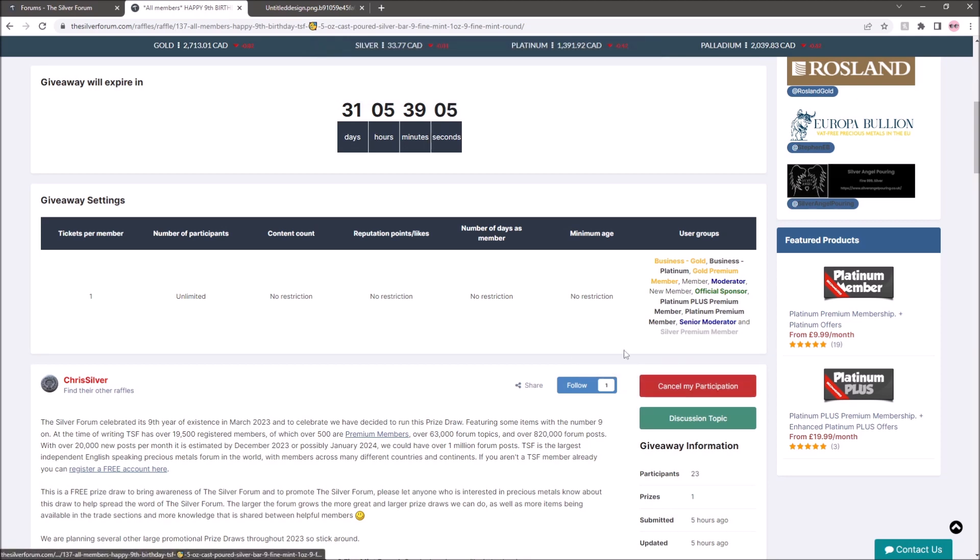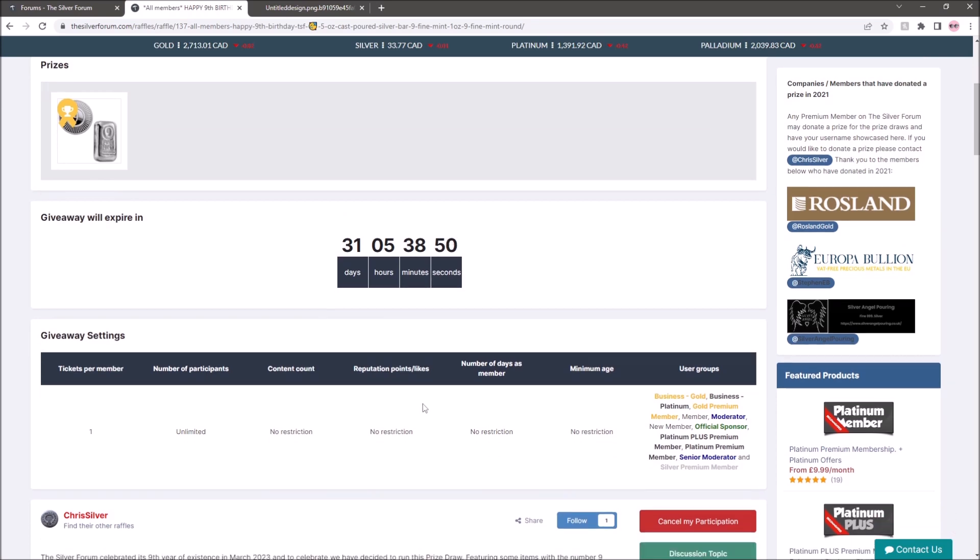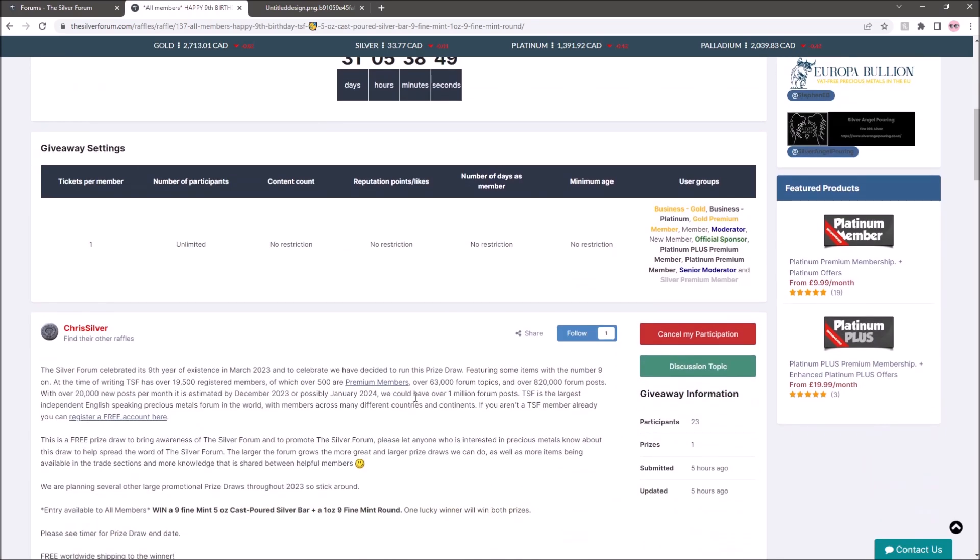You can, if you want, cancel your participation, but in 31 days, 5 hours, 39 minutes and 1 second, this giveaway will close and Chris Silver, the owner, will draw a winner which is fantastic and I'm really excited to see who wins this.